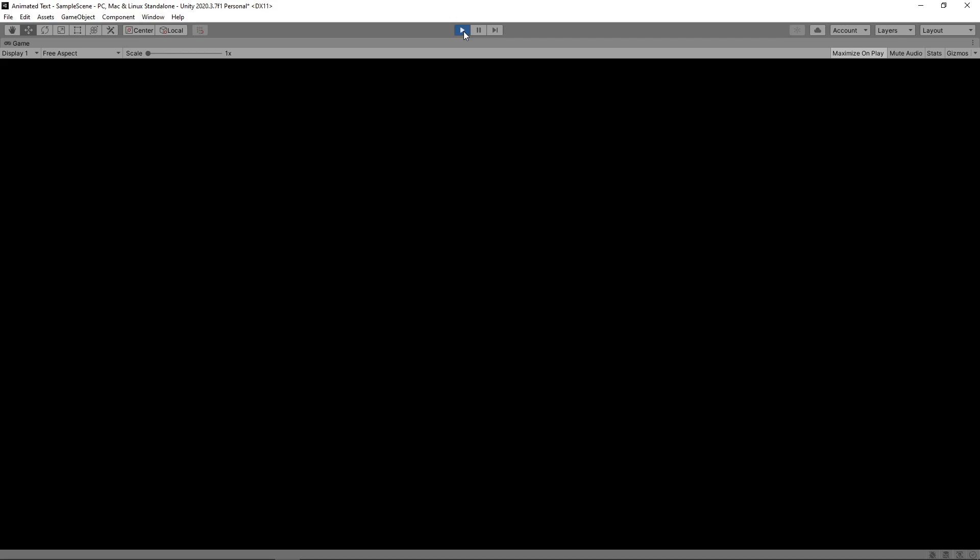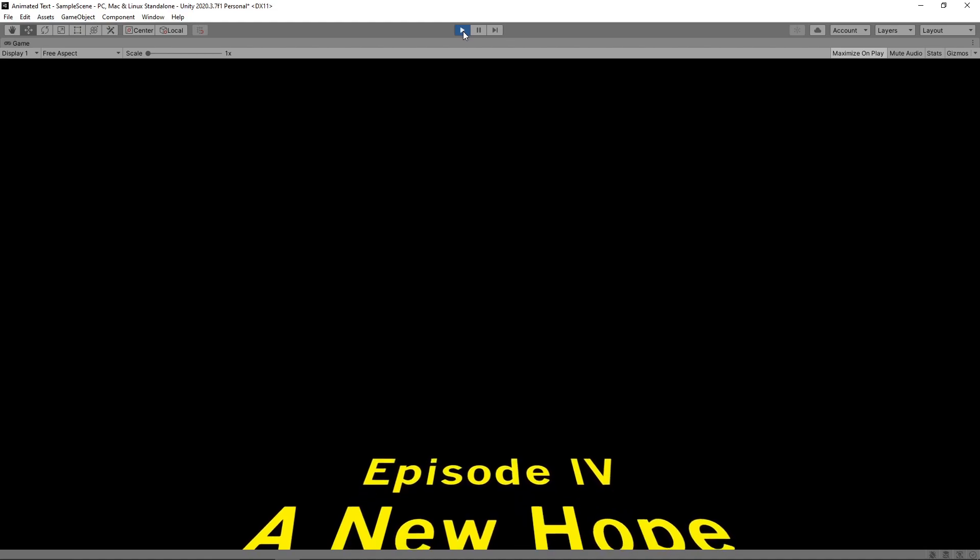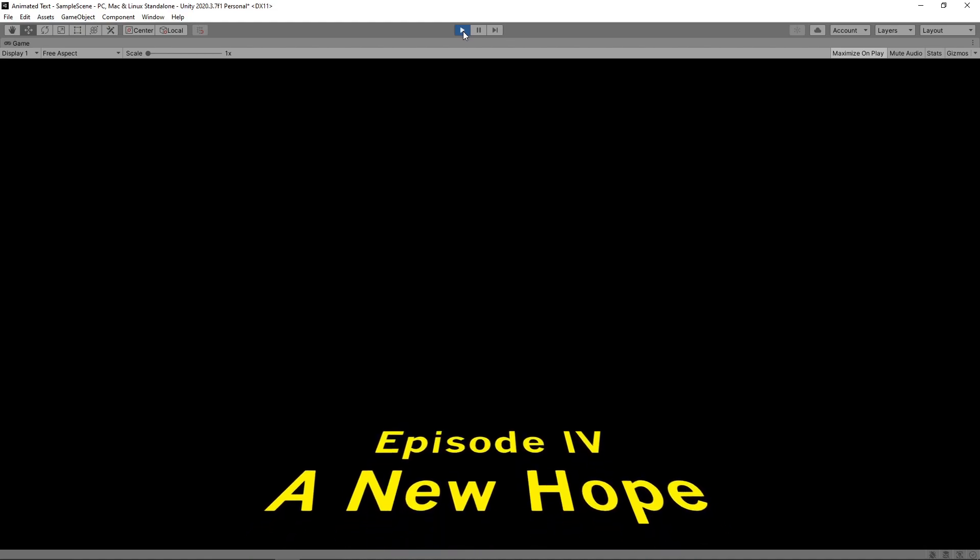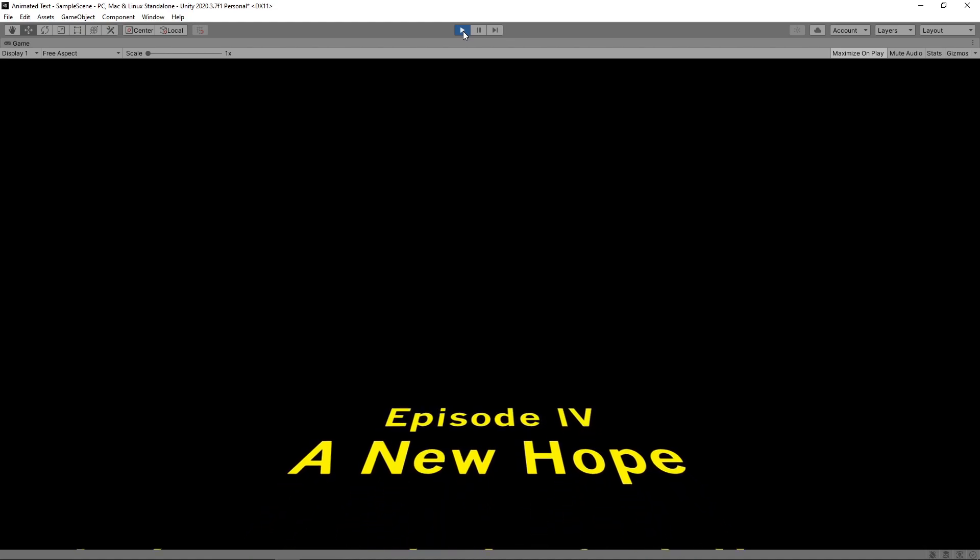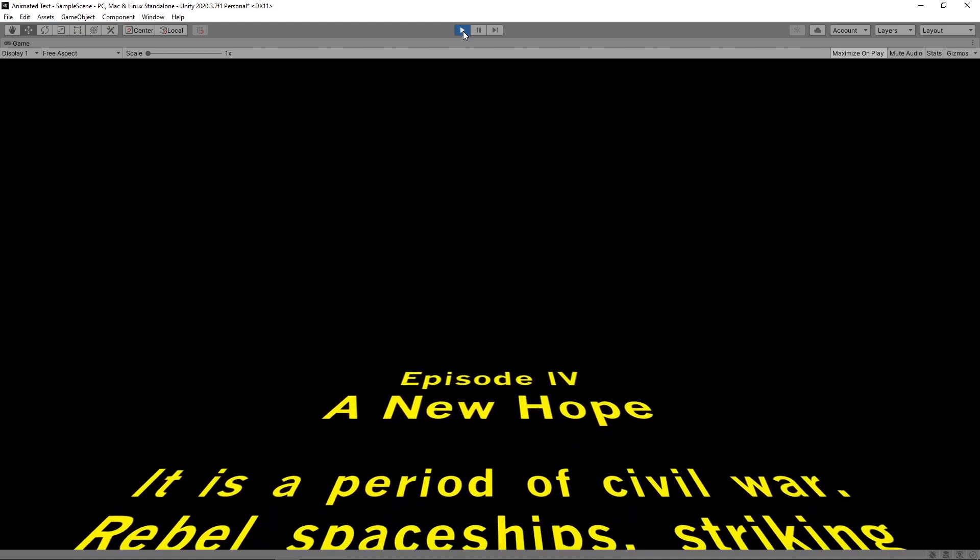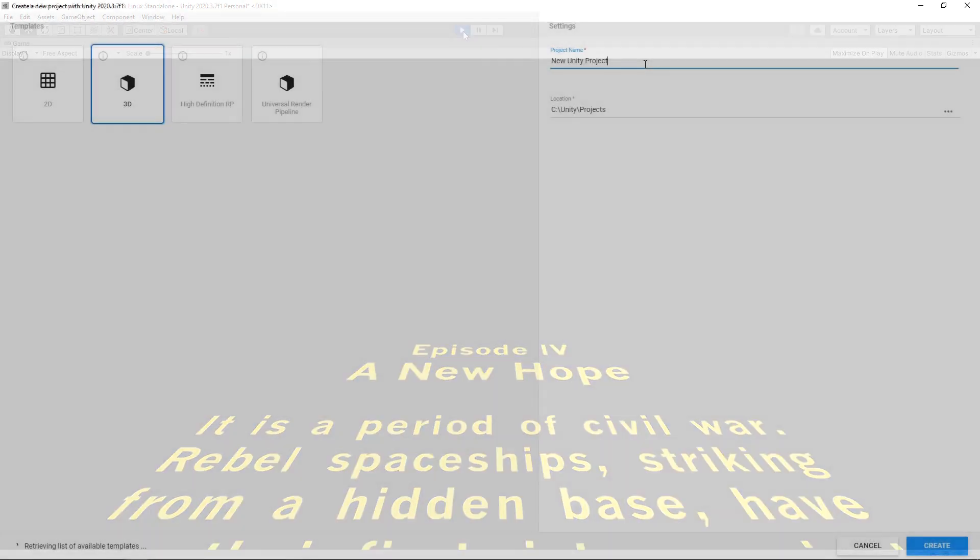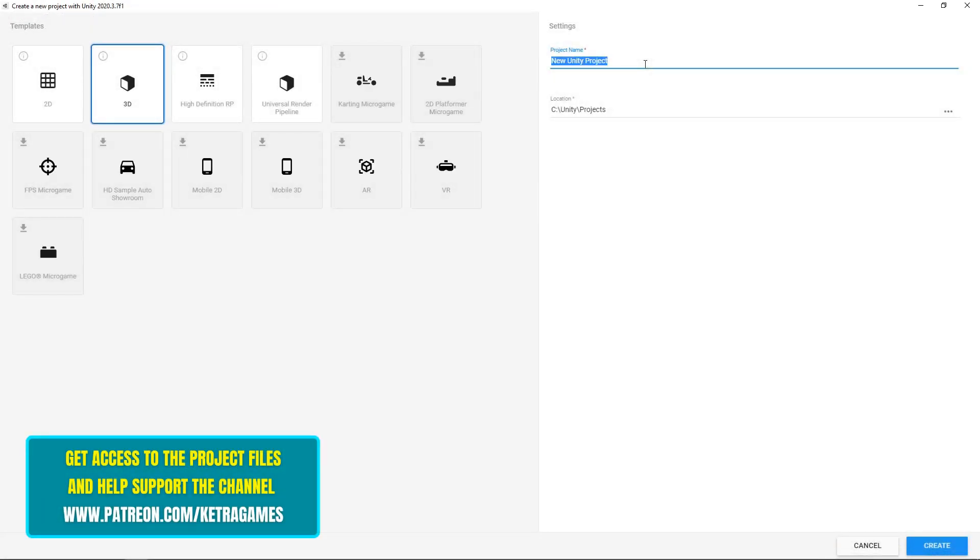Hi guys, today we're going to look at how to use a basic animation to recreate the scrolling text from the opening of Star Wars. We'll start by creating a new 3D project in Unity Hub.